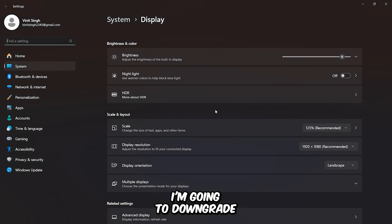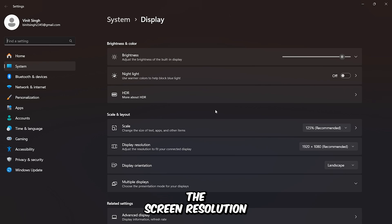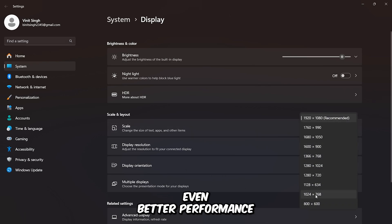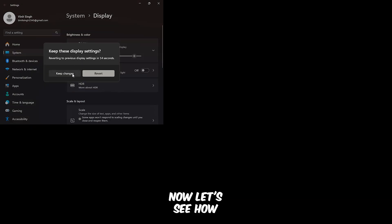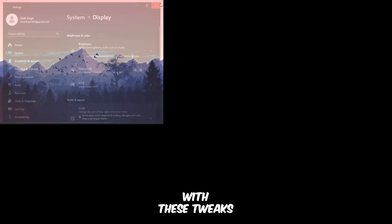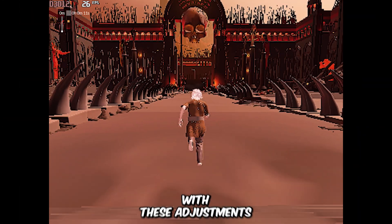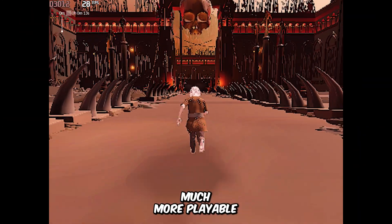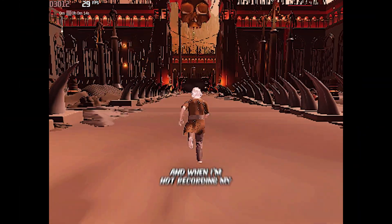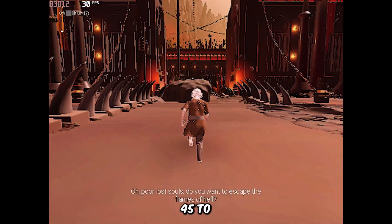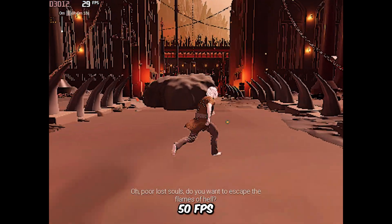Before we test the game, I'm going to downgrade the screen resolution to 800x600 for even better performance. With these adjustments, the game is now much more playable, and when I'm not recording my screen, I'm getting around 45-50 FPS.